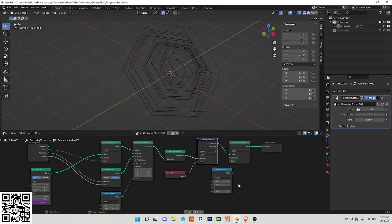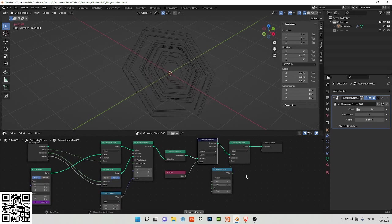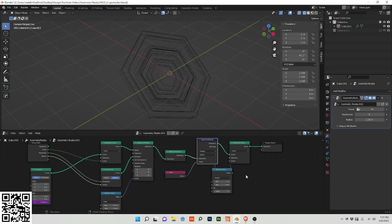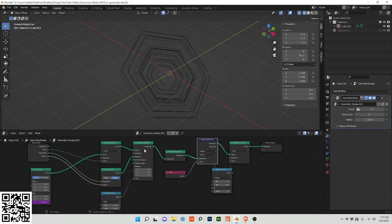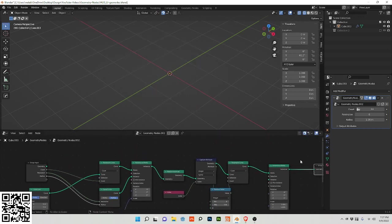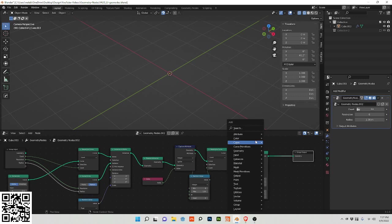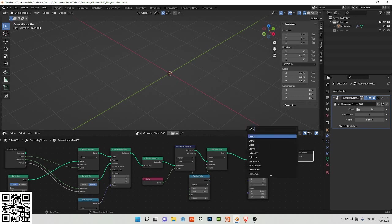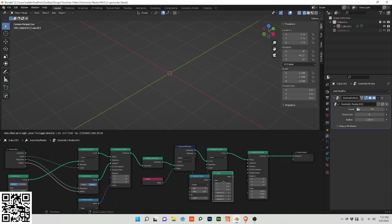And I'm going to now put this resample curve into another instance on points, and now my instance will be a cube.